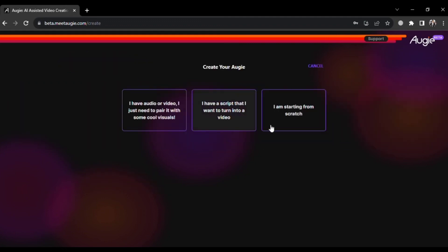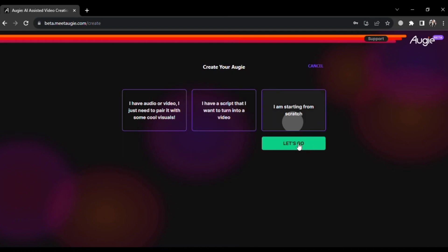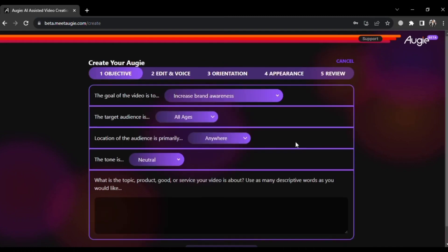This action will present you with three primary options: creating a video with audio or video elements and adding visuals, transforming an existing script into a video, or starting from scratch without any pre-existing content. If you're starting fresh, choose the third option and click 'Let's go.' From here, you'll need to specify the goal of your video. You have several choices, such as creating an advertisement, educational content, informative material, or a storytelling piece. Select the goal that aligns with your video's purpose.